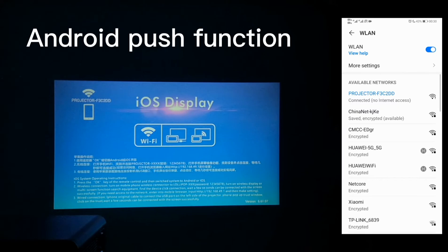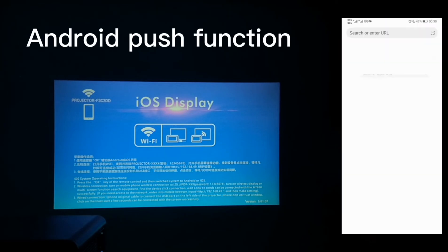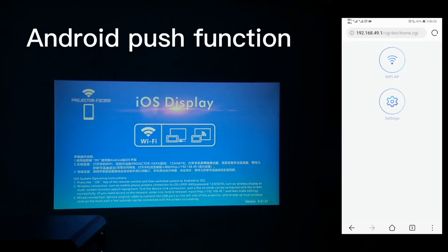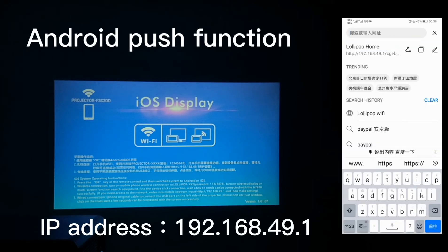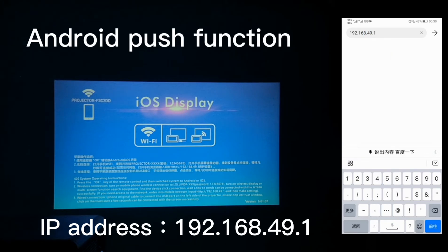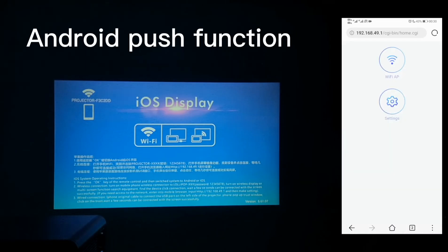After the projector device is connected, then we are back to the mobile menu. Go to find any browser. Put in the IP address. Then it will bring up the interface. Then we go to choose the Wi-Fi IP.